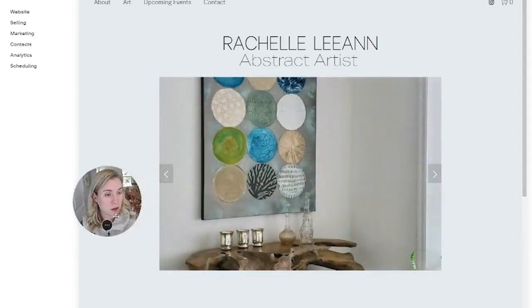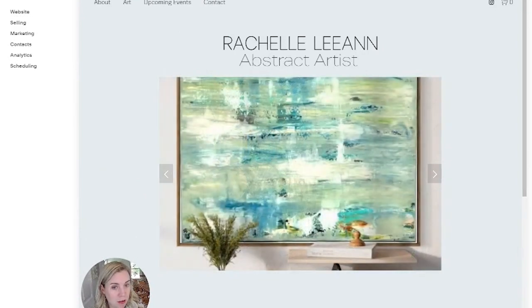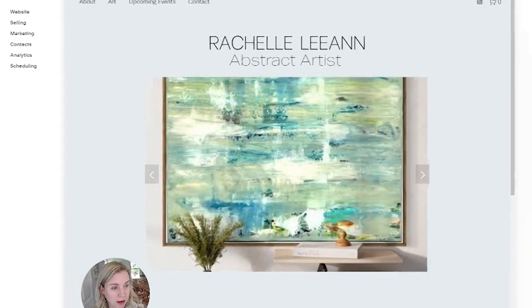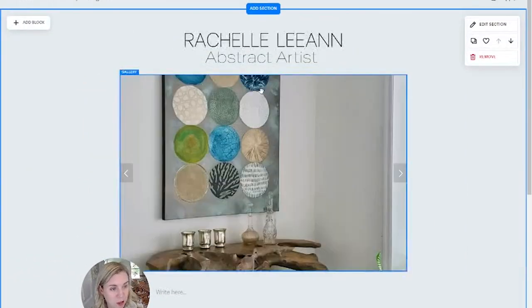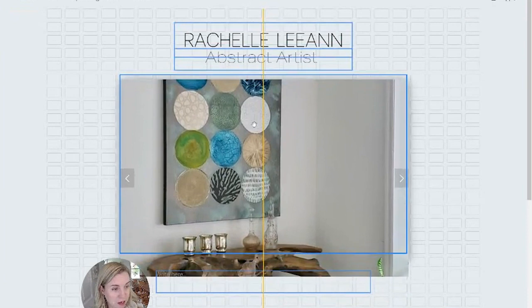All right, so if we're here on a web page, you can edit the main page on desktop here. You can see it has the click and drag feature.